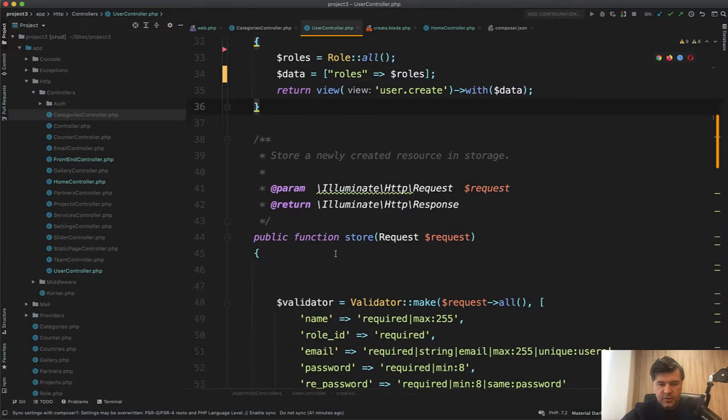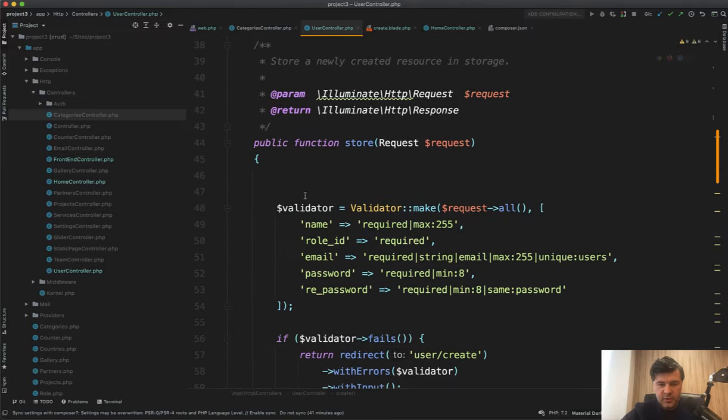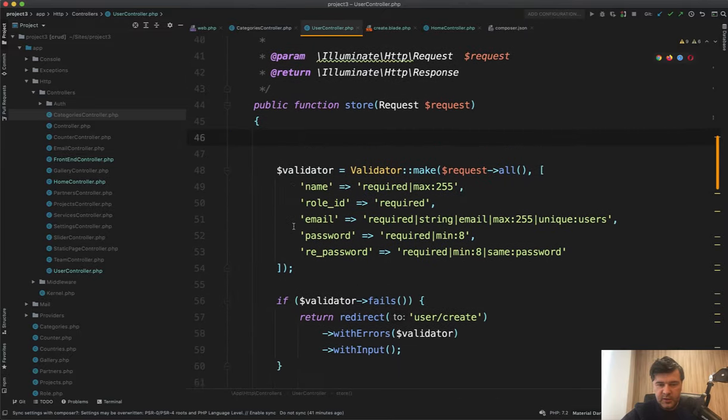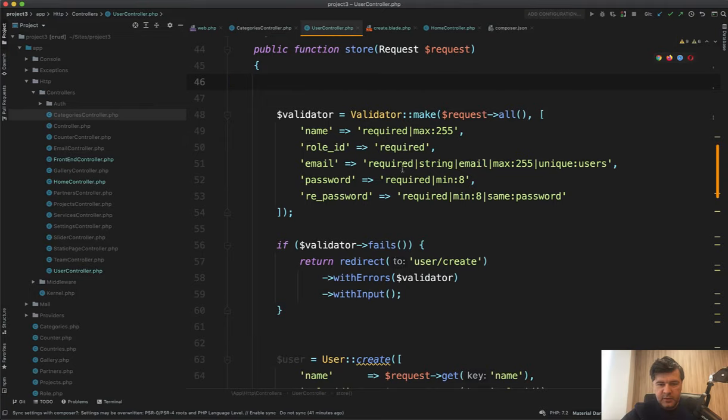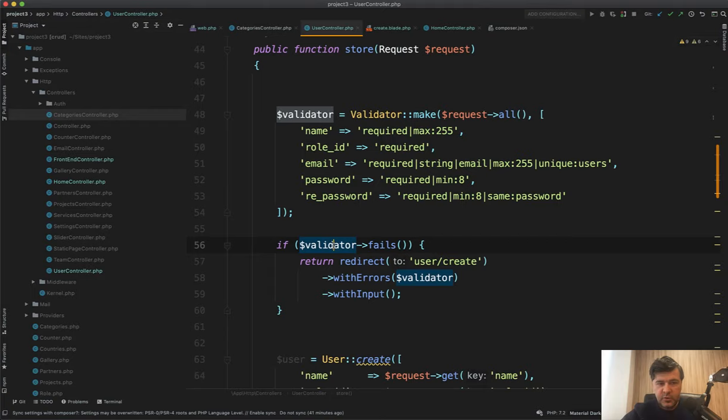Then in the store again, empty lines. Why do you need that? Validator make. And then if validated fails, this can be shorter. I'm a big fan of form requests and you can see that in my other reviews.